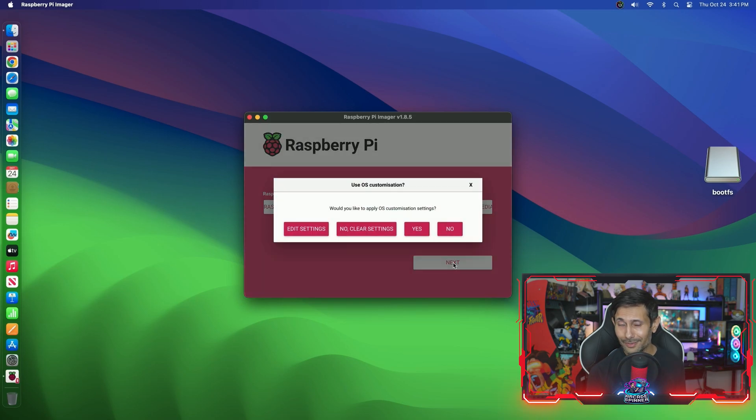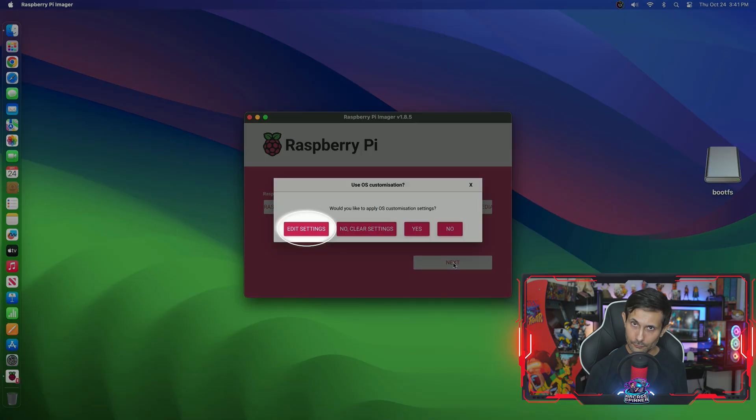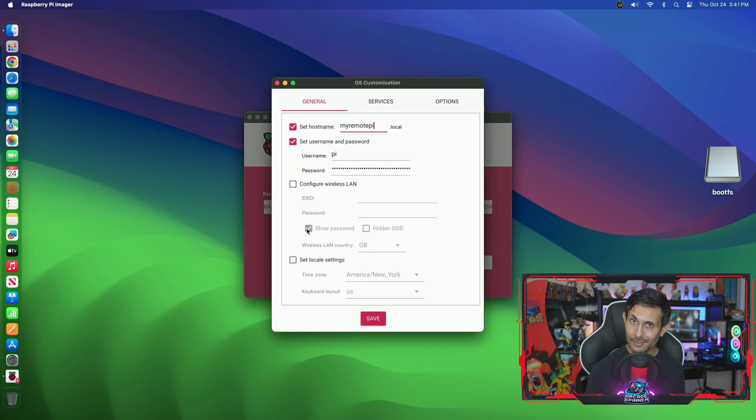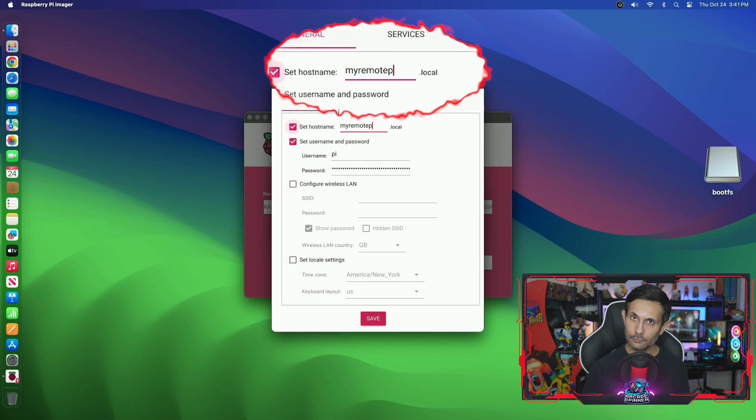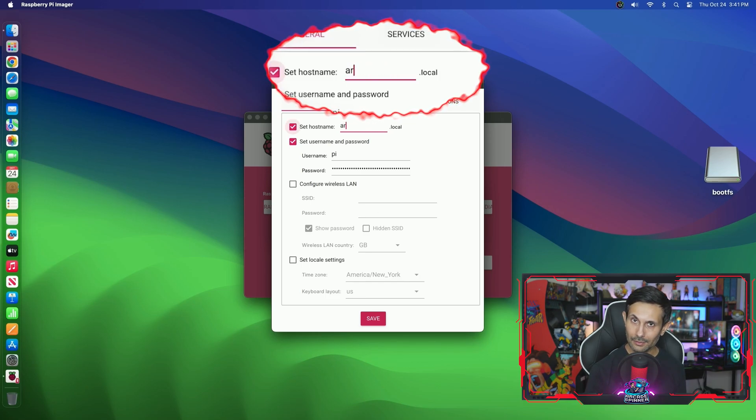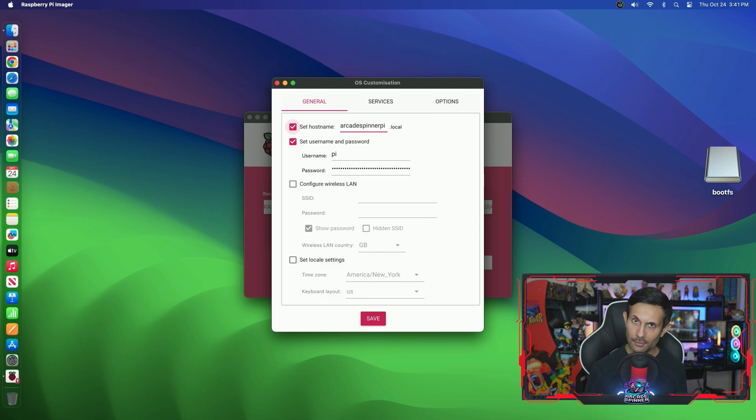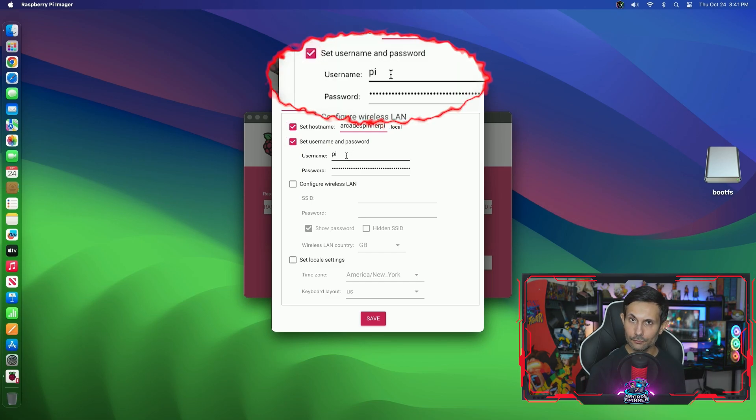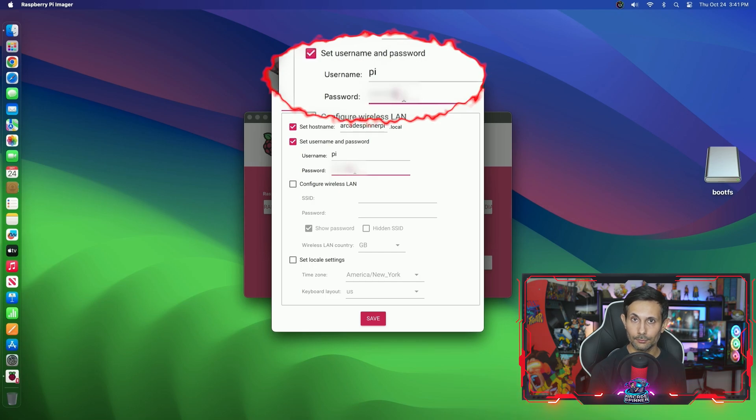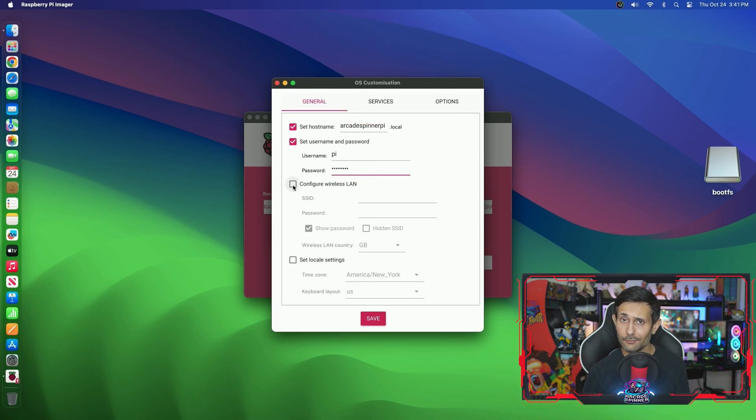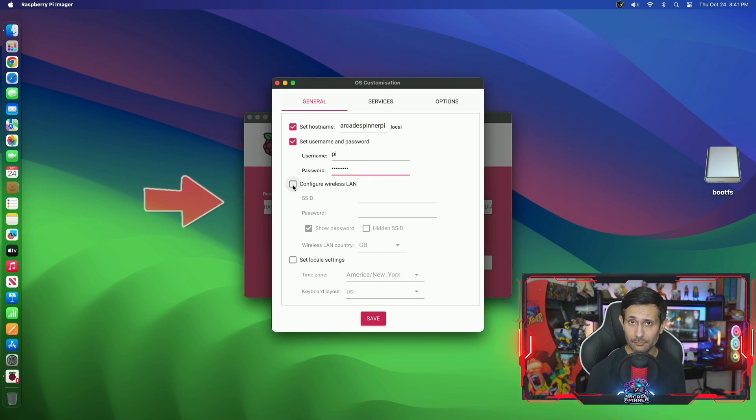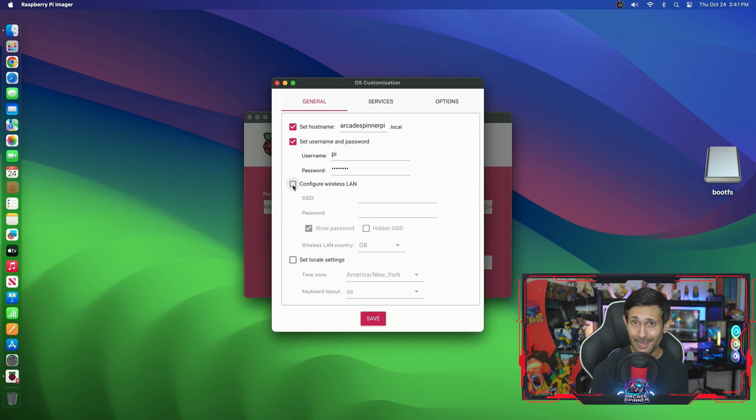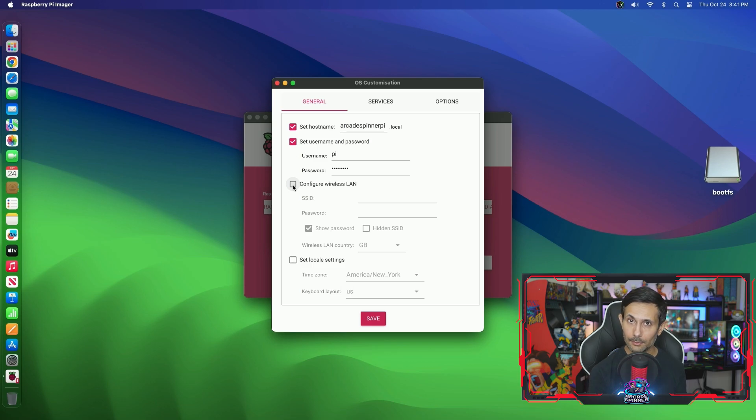But before we continue, it's always a good idea to look at the OS customization settings. So click Edit Settings and as you can see we can set things like hostname, username and password. So let's start by adding a hostname to identify our Raspberry Pi and then just add a user for us to log in with when we boot up Ubuntu Server. And by the way, if you have WiFi on your Raspberry Pi you can easily add that information here.